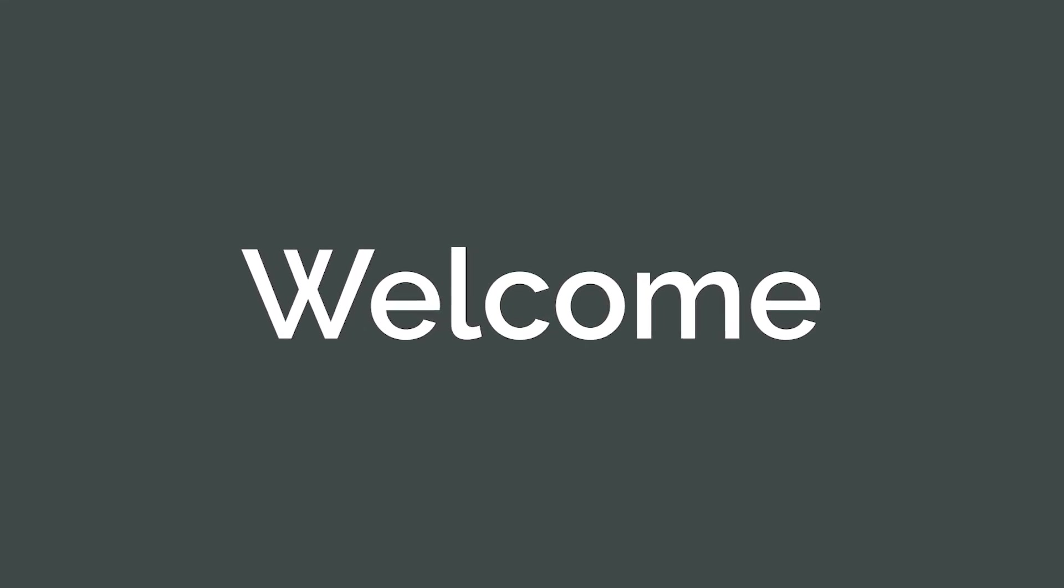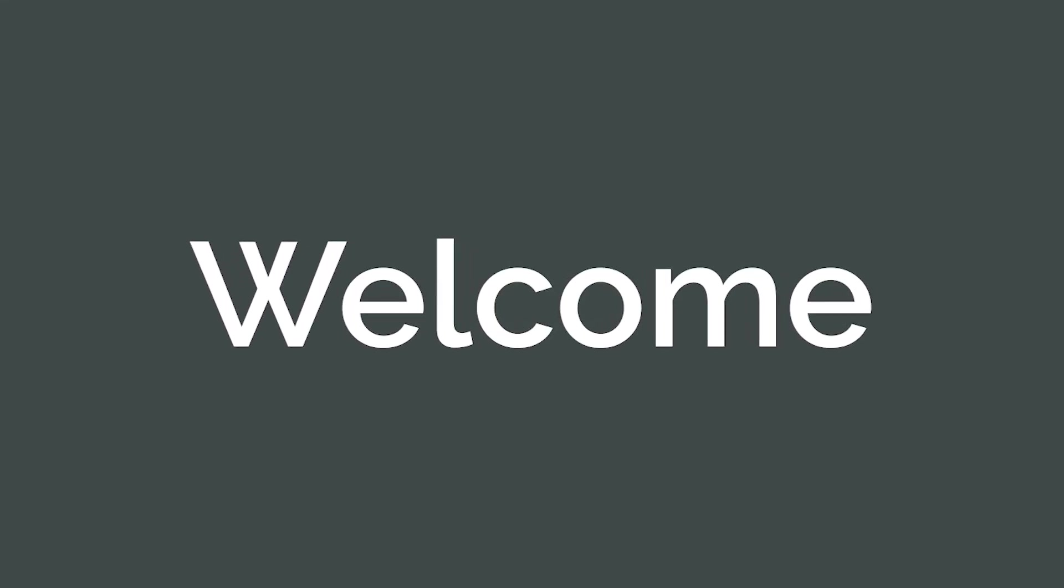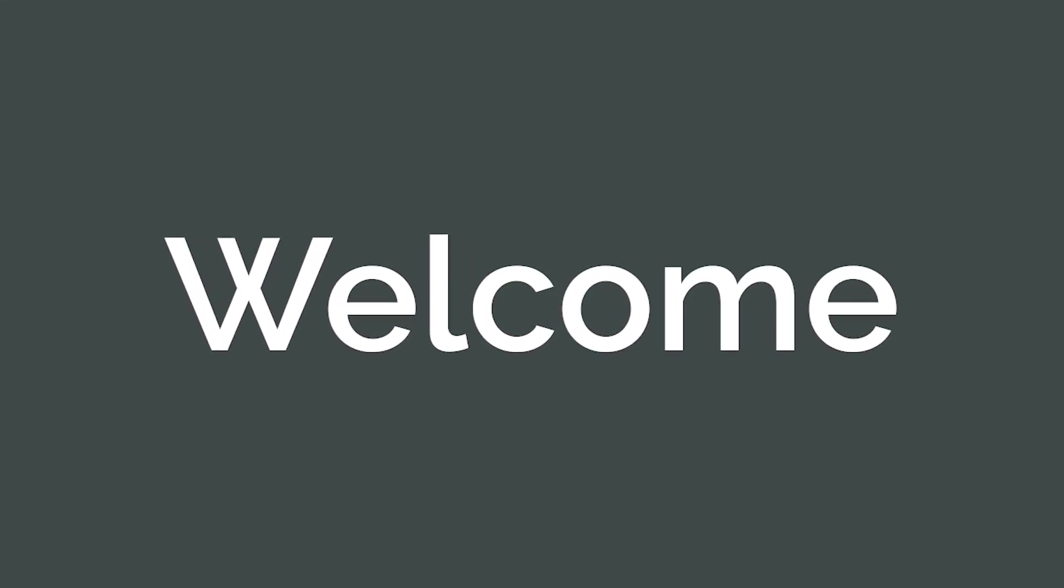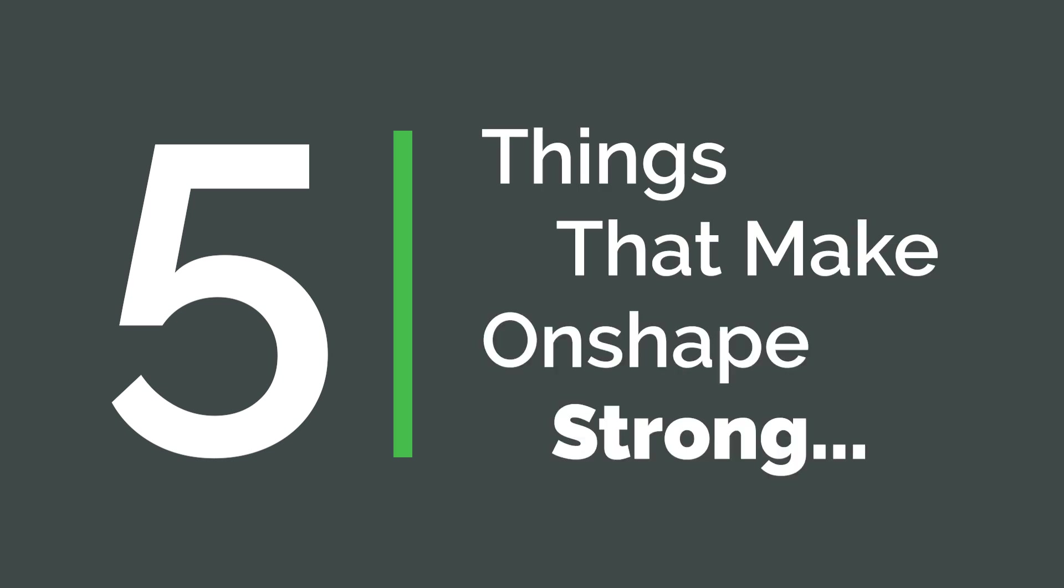CAD designers expect a reliable and robust tool to get their job done quickly and accurately. Here are five things that make Onshape strong.